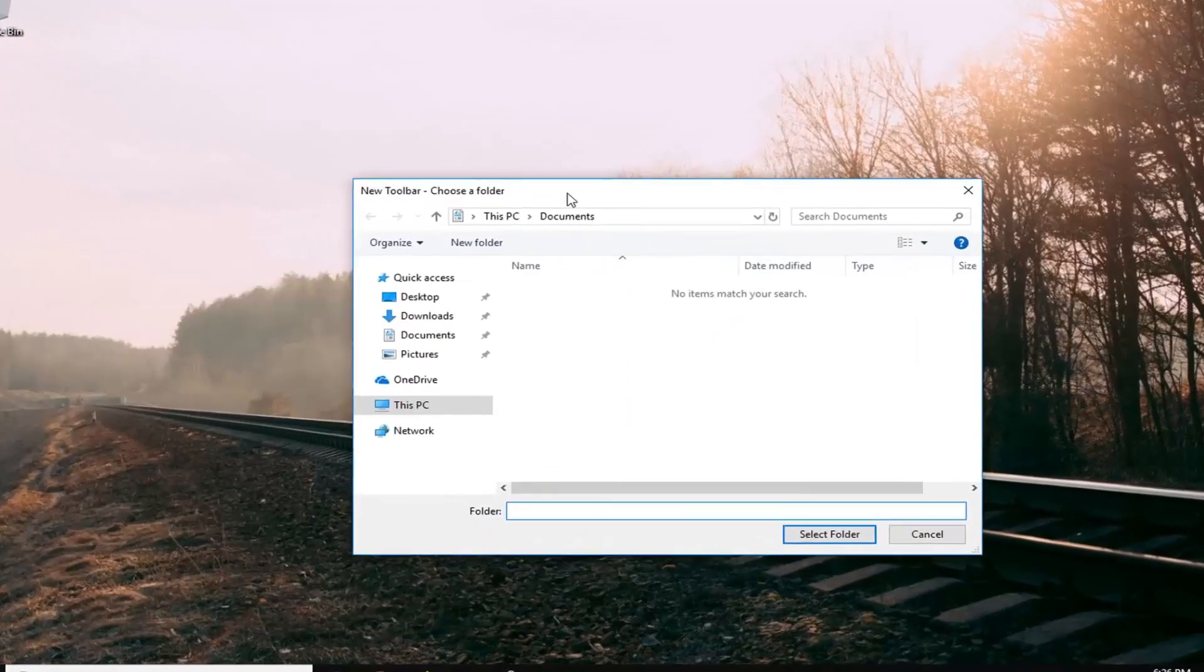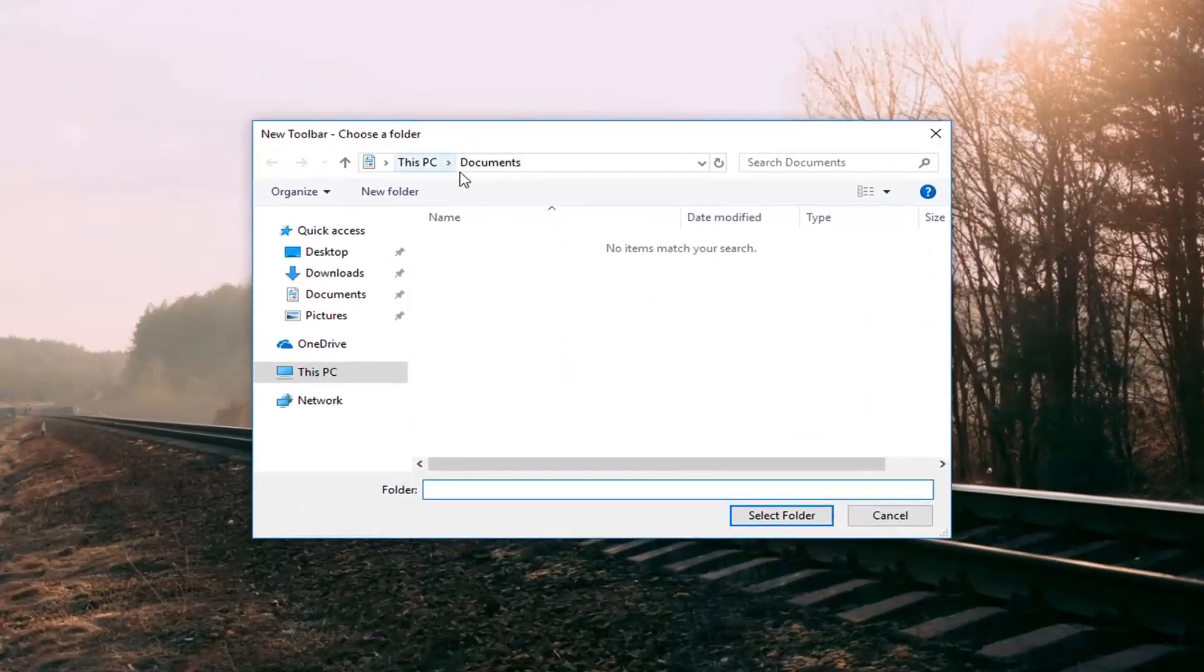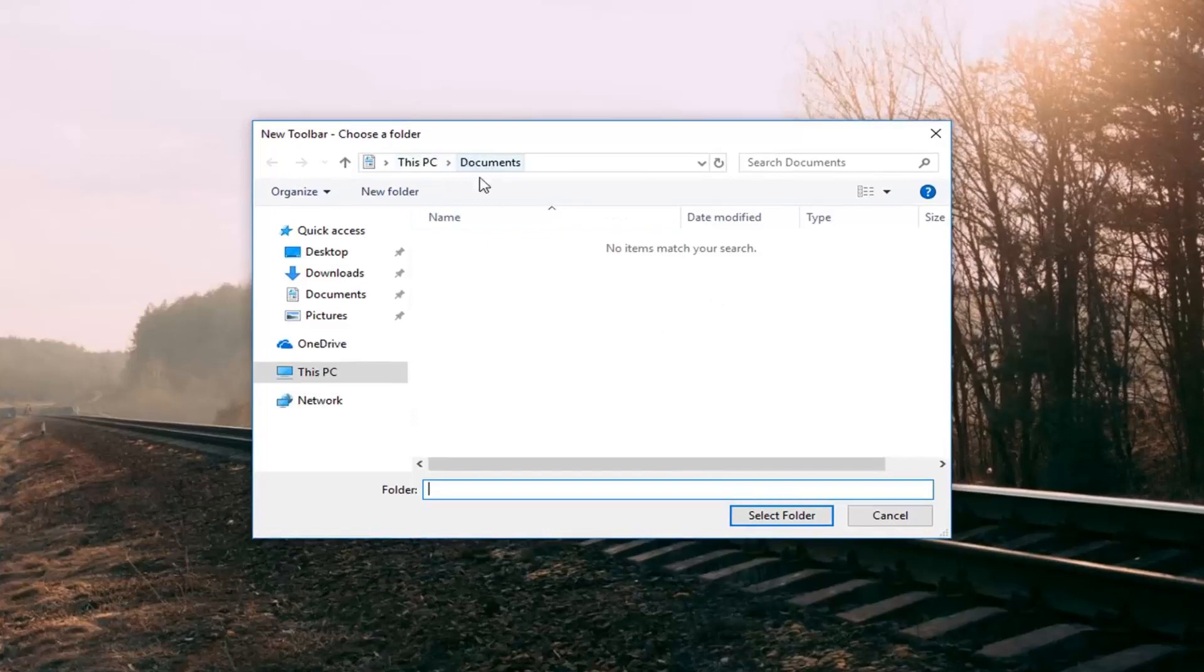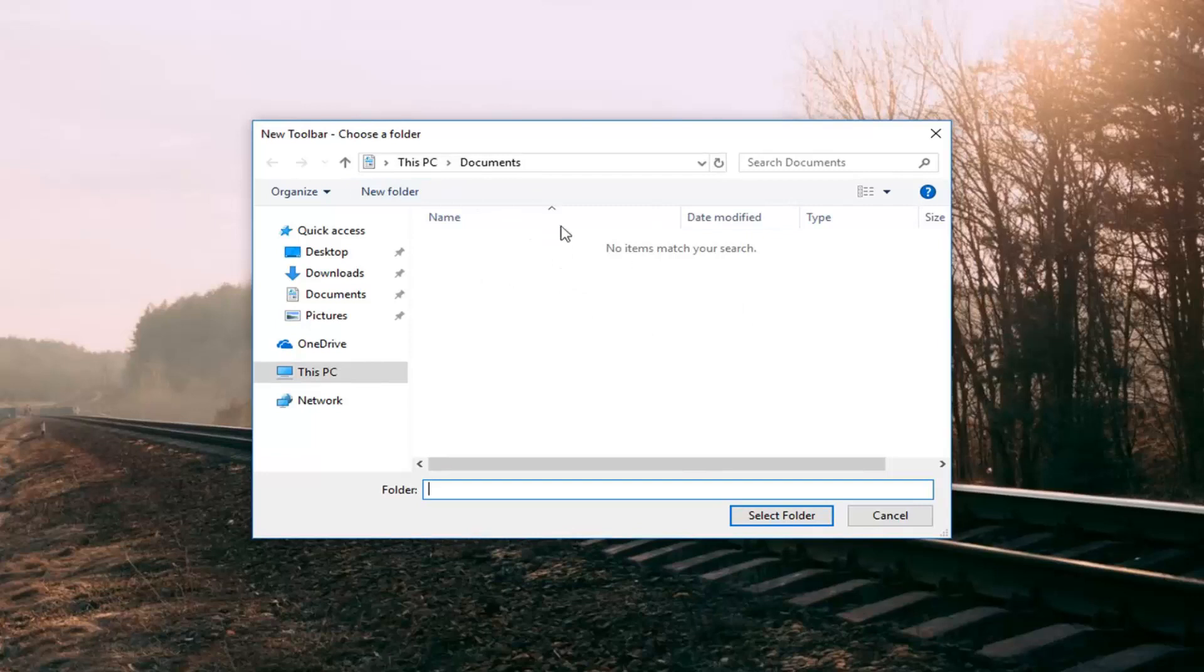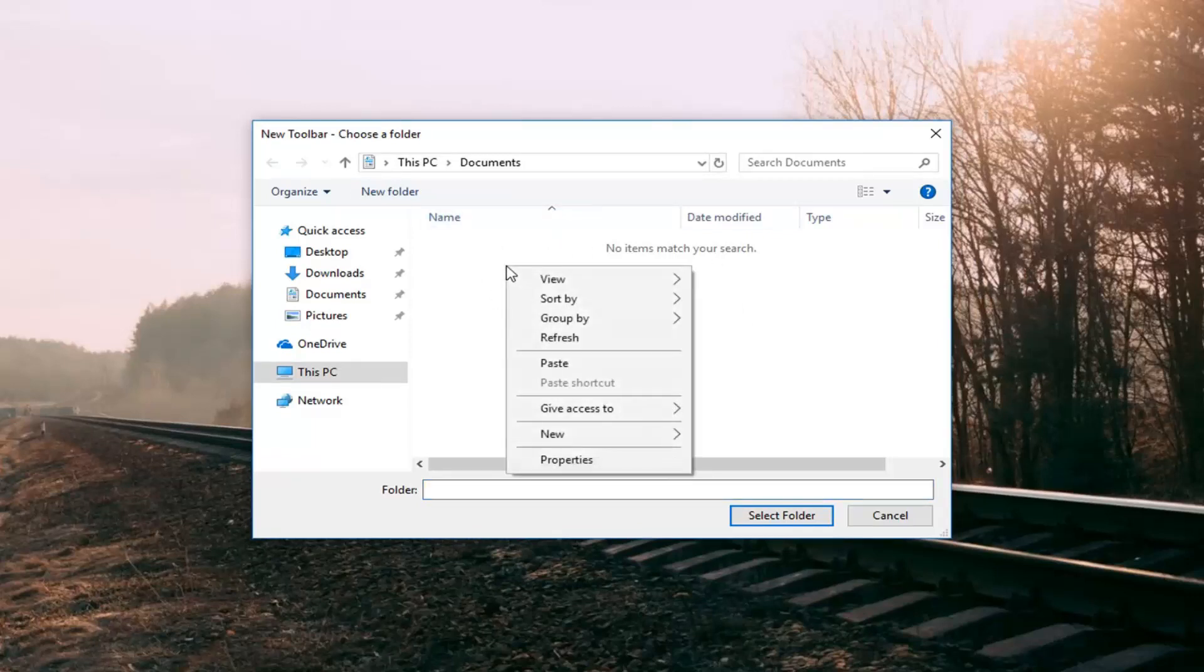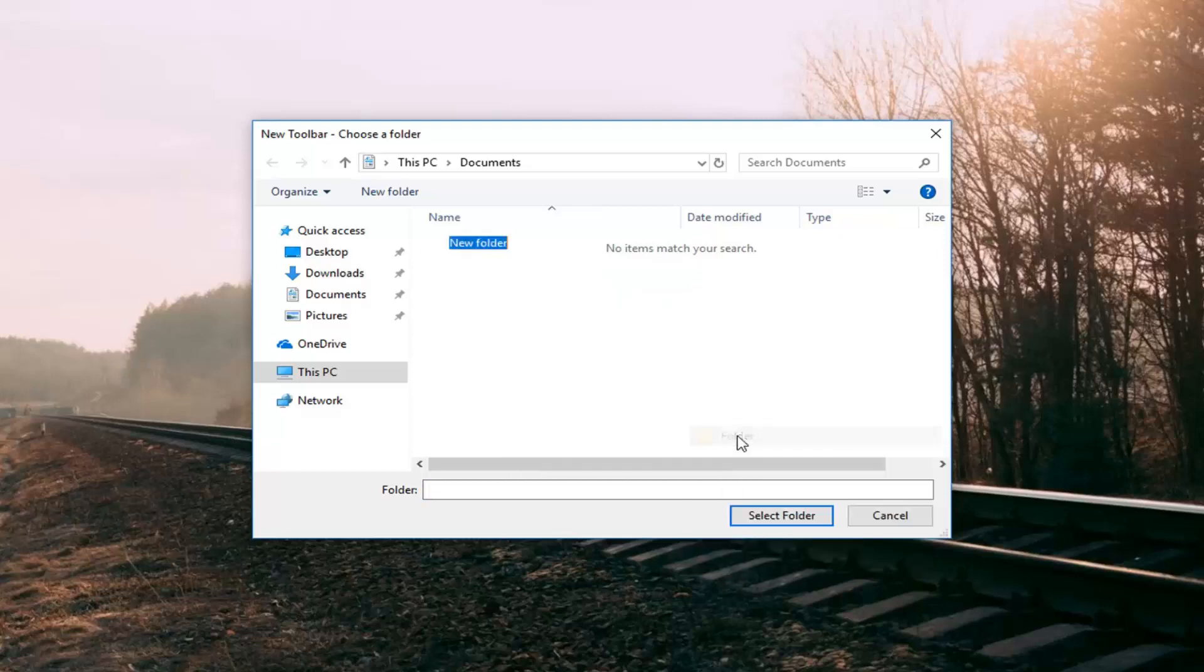It's going to say choose a folder. The default location is our documents folder, and that's fine. In order to do this we're going to have to create a folder. So right click in a blank spot on this window, left click on new, and then left click on folder.